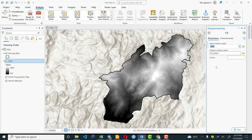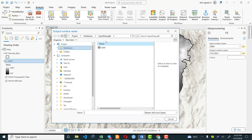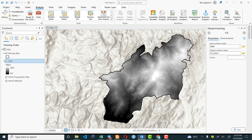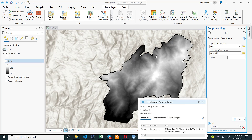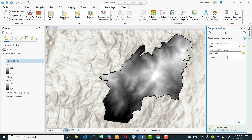Set the input surface raster as the digital elevation model that we clipped from the larger dataset. For the output surface raster, we need to provide a name and set our working directory. Click the folder icon — it is directly linked to your working directory. I would like to save my output in the input data folder, so I'll give the file the name 'dem underscore fill' and save it. Then hit Run and my computer will compute the corrected digital elevation model of my study area.